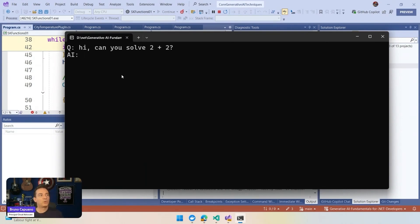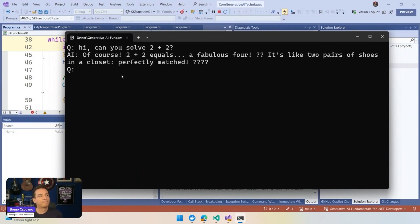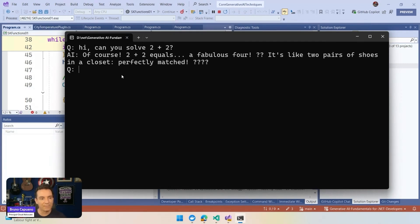Can you solve 2 plus 2? Of course, 2 plus 2 equals four. Perfect. We have there.